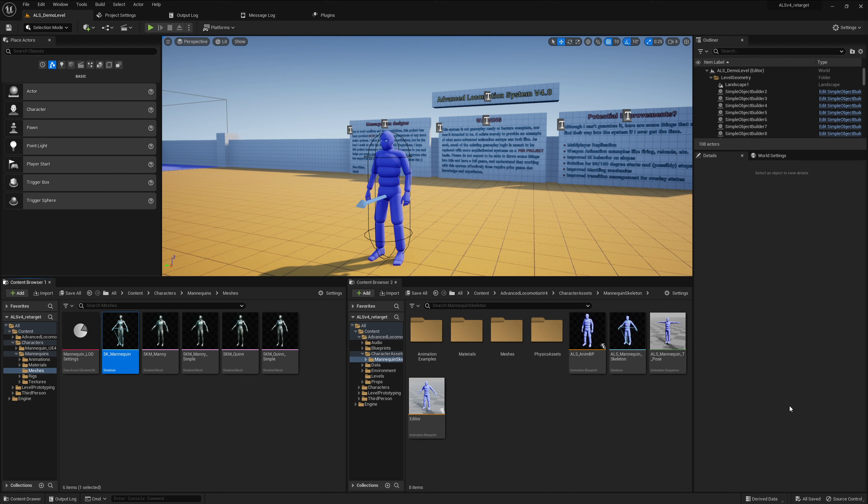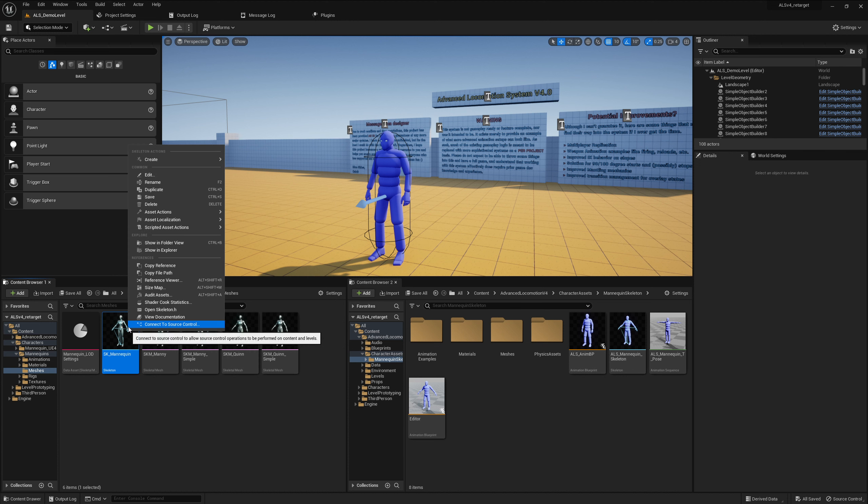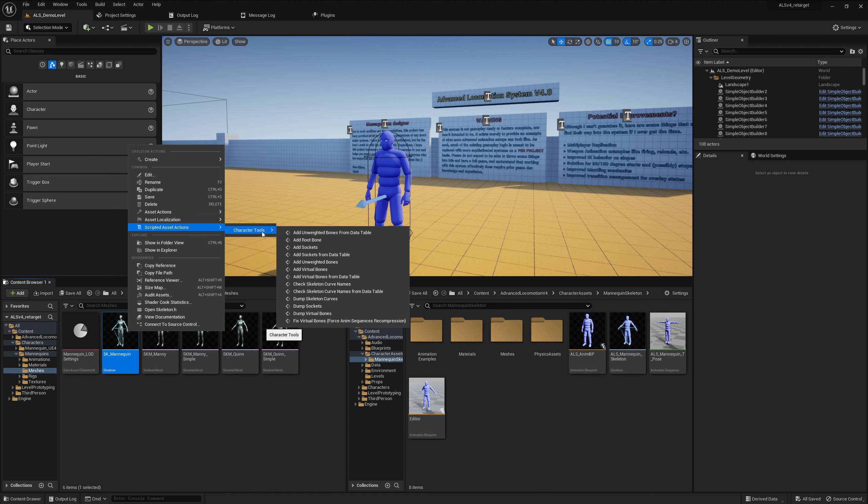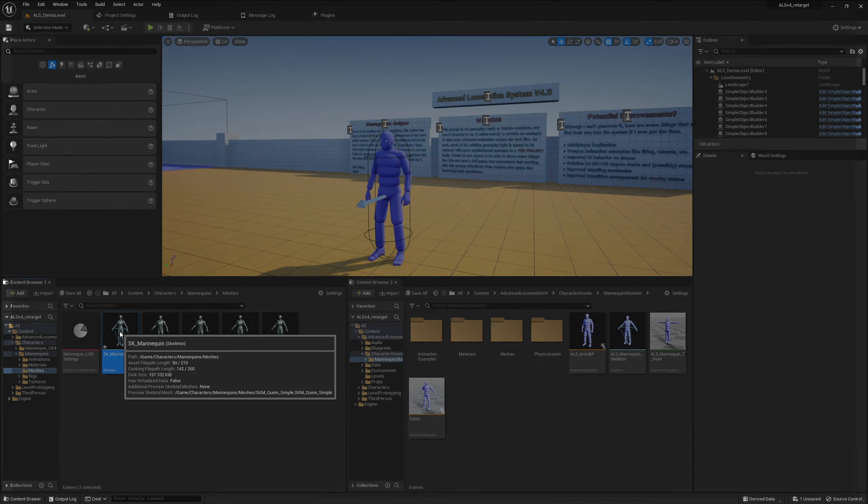So adding sockets was very successful and now we can add the virtual bonds. It's basically the same way, right click on the skeleton character tools or scripted asset actions character tools and we say add virtual bonds.